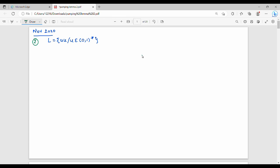Let's assume that L is regular. Let's assume that L is u, where u belongs to {0,1}*.